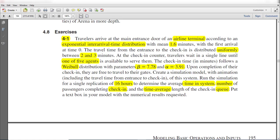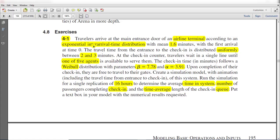Hello and welcome to the video. In this video we solve Exercise 4-1 of Arena book. In this exercise, travelers arrive at the main entrance door of an airline terminal according to an exponential inter-arrival time distribution.